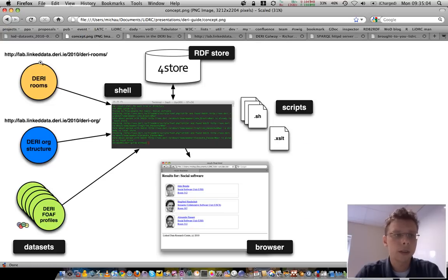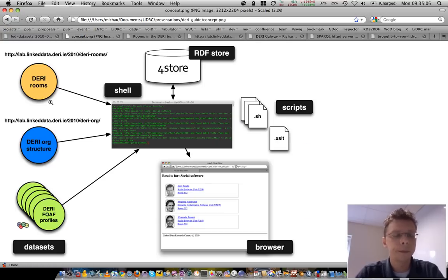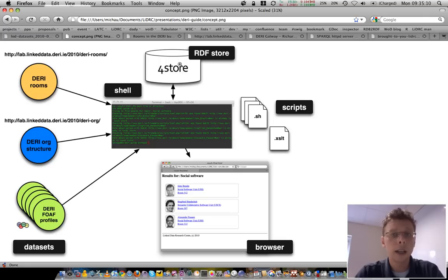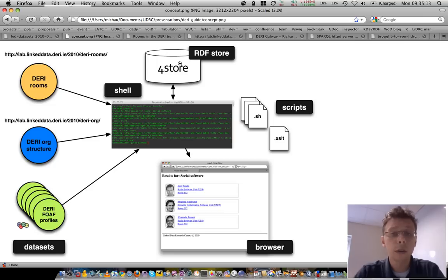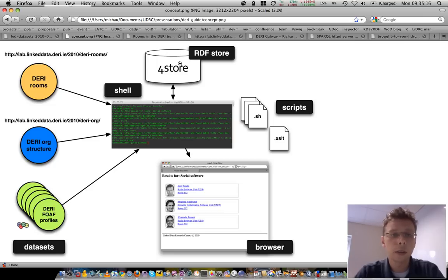So, these are the three data sources used here. And then, there is an RDF store. I used 4store here. Quite simple to set up and use.